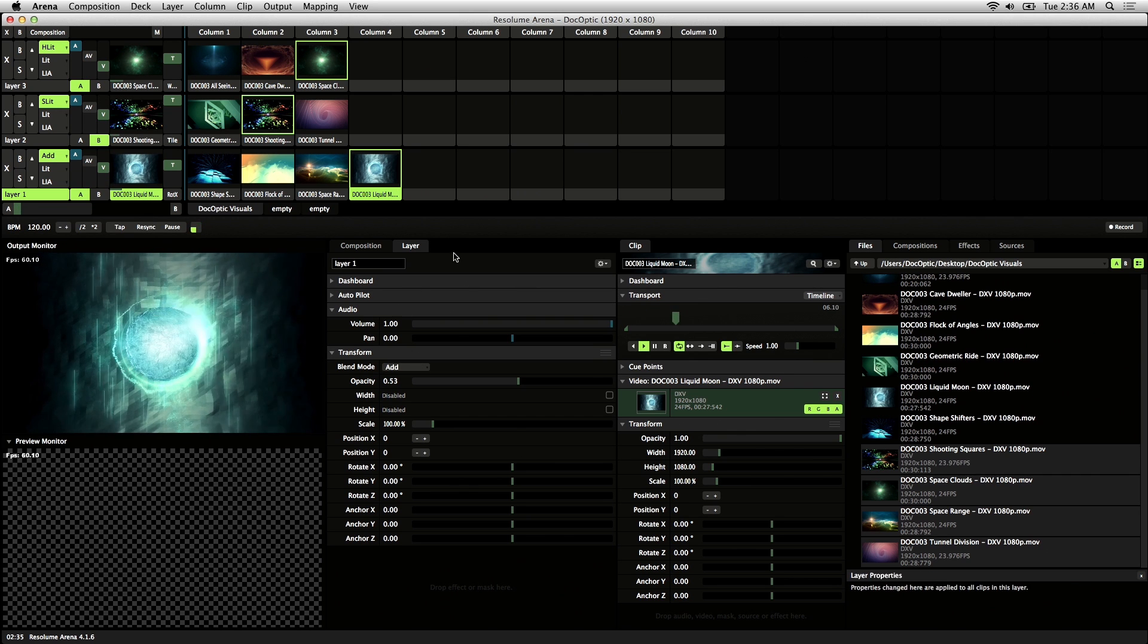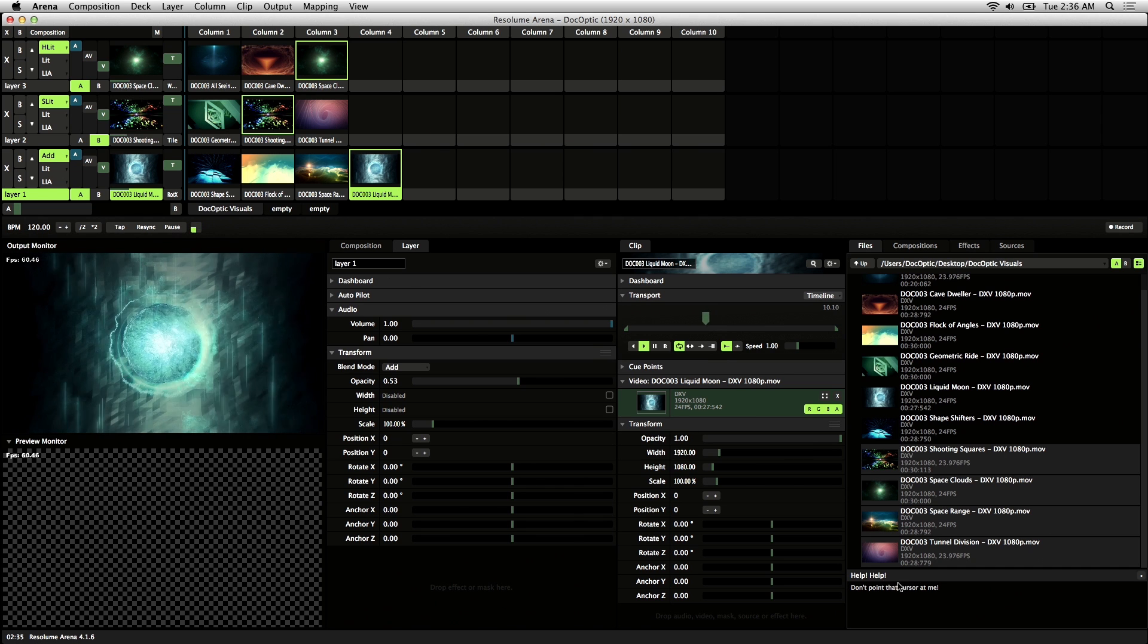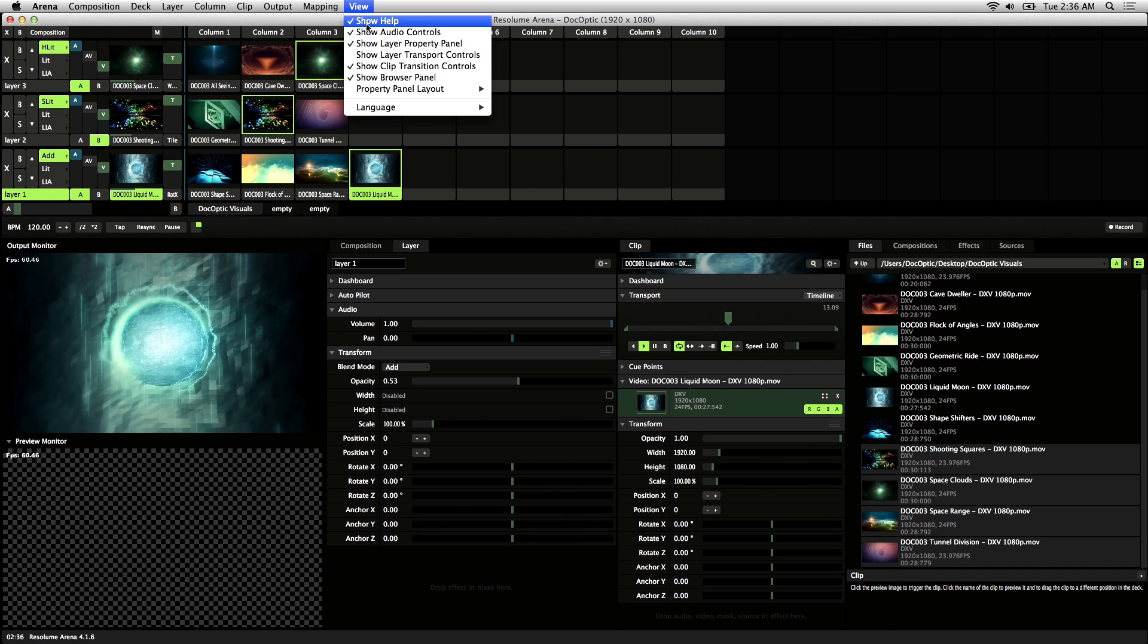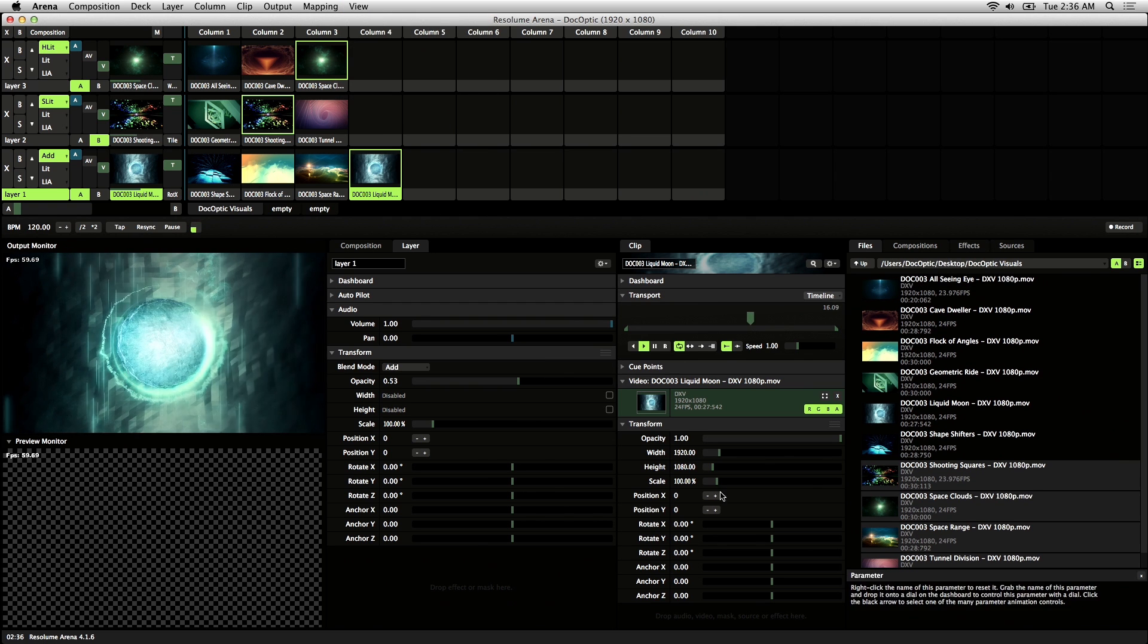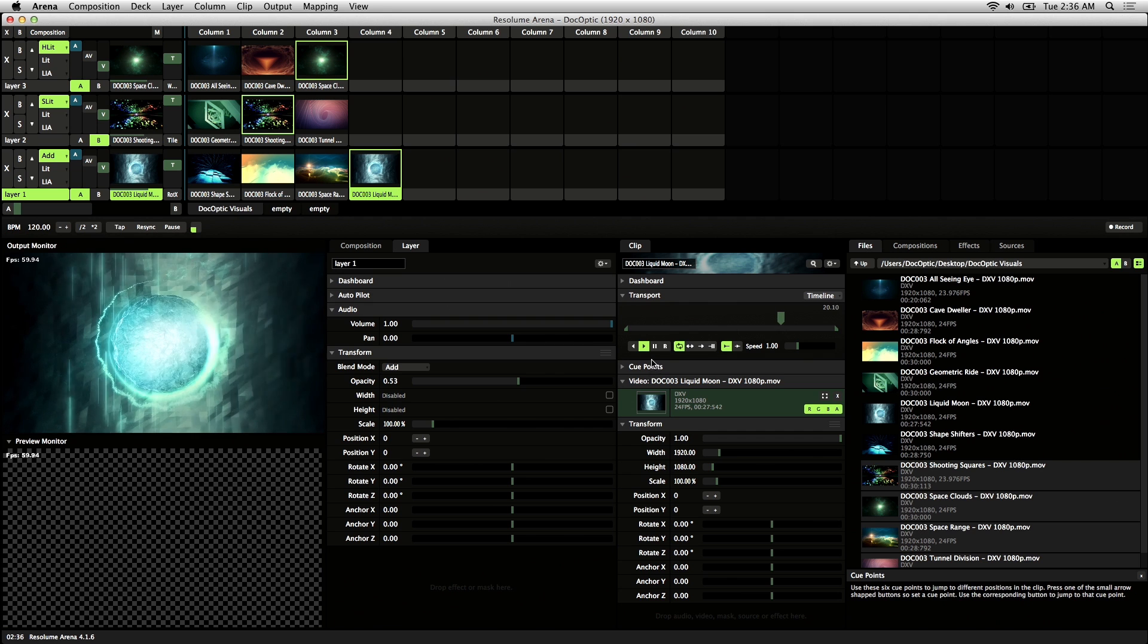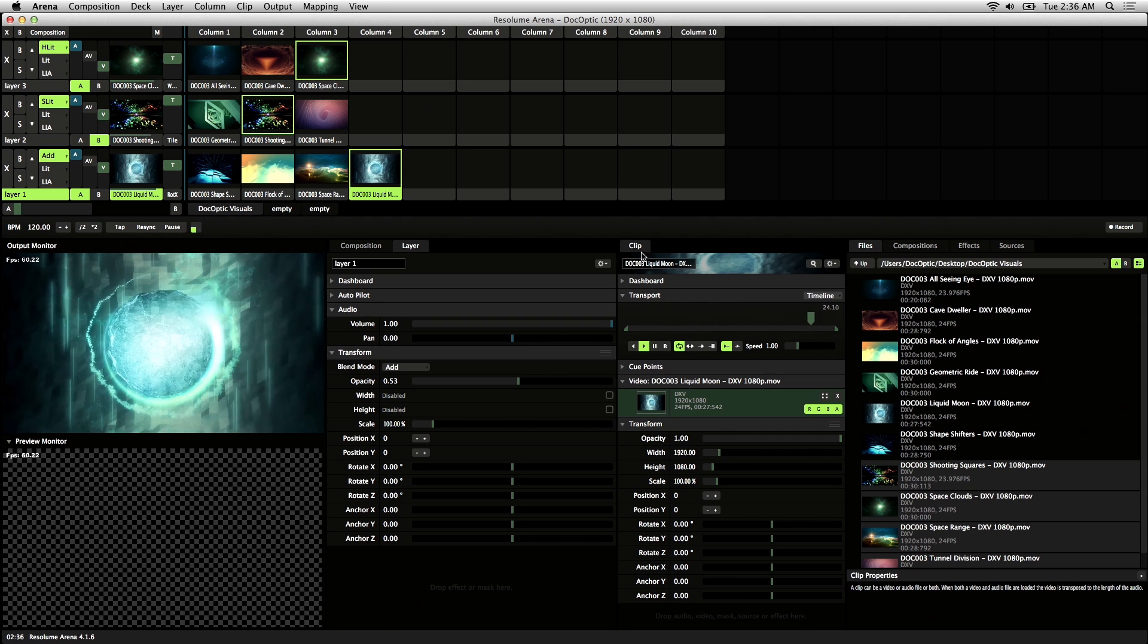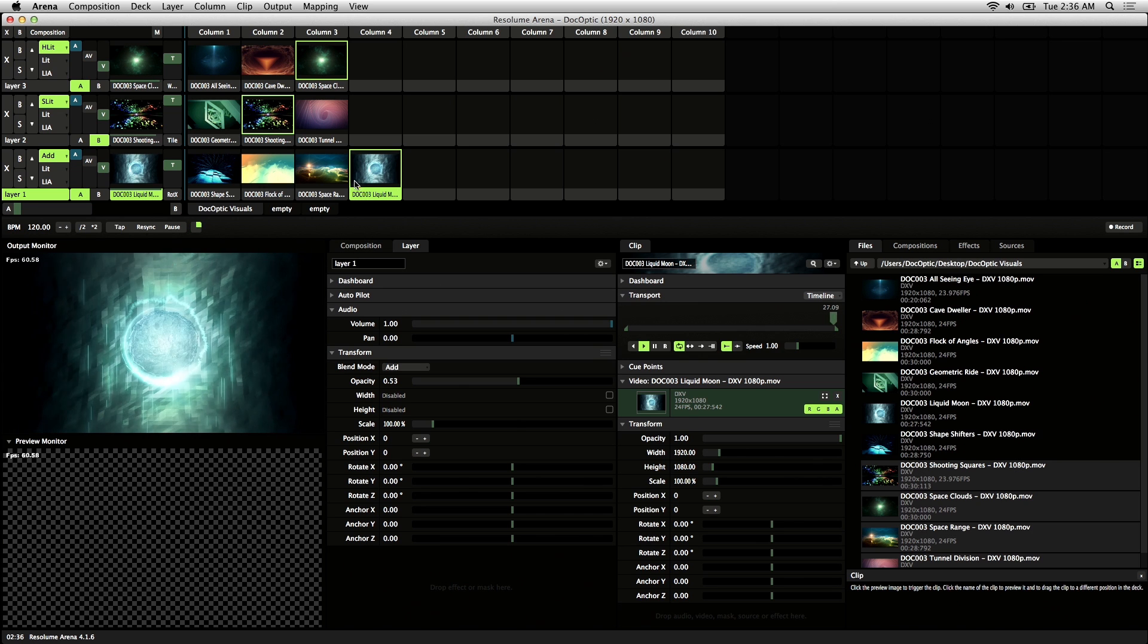If you're new to Resolume, the interface might be a little daunting. There's this help window down here, which can be activated by going into the view menu and show help. This is really useful because if you hover above some of the interface elements, you'll notice that it gives you a description to help you become more familiar with the interface.